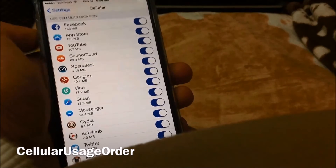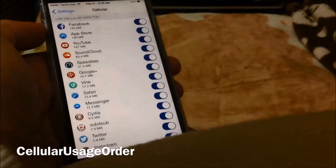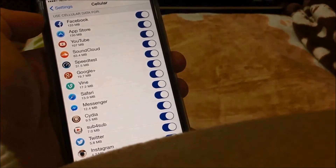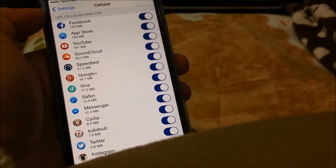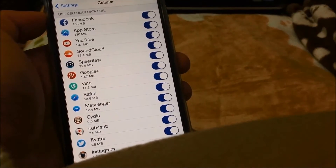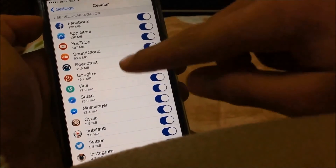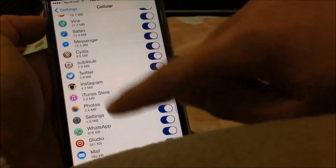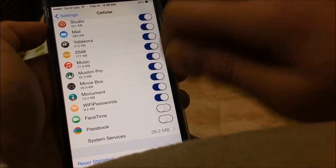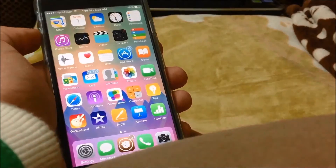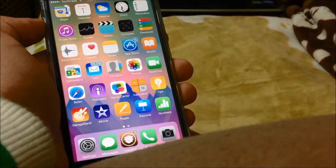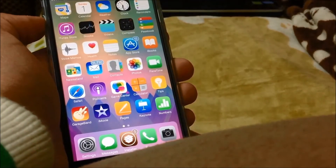Cellular Usage Order is a very nice tweak that orders your cellular apps — the apps you use on cellular data — by how much data they consume. It's much more helpful than the default view; it ranges your apps from the one that takes the most data to the one that takes the least, like Wi-Fi Passwords here.